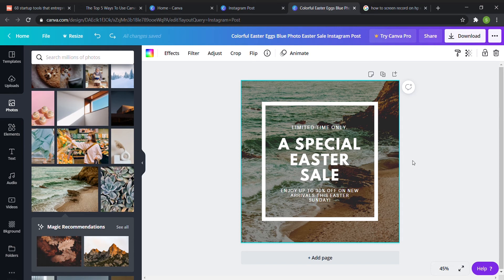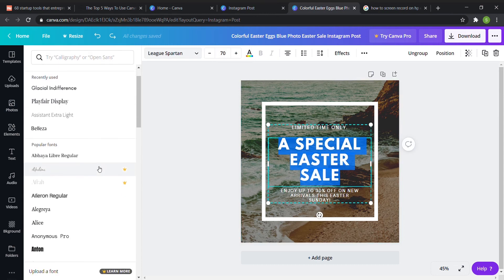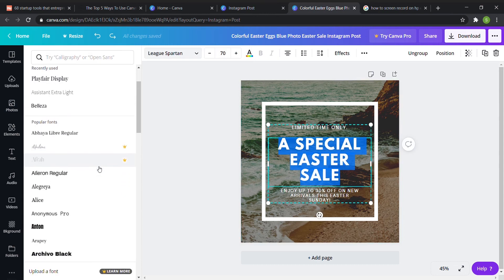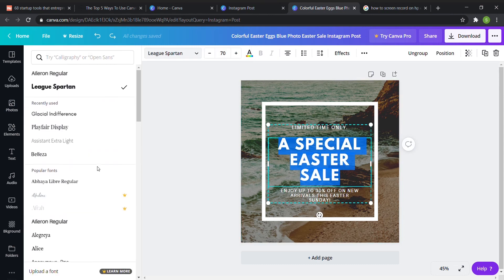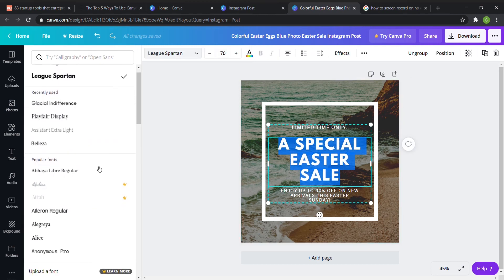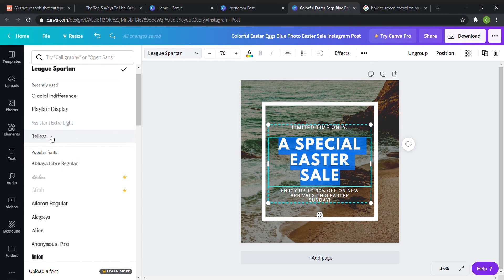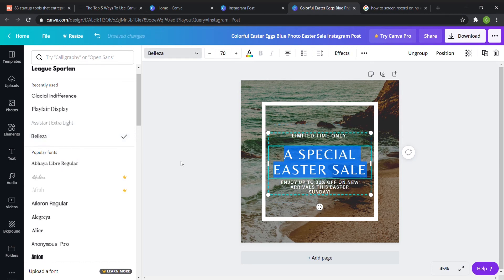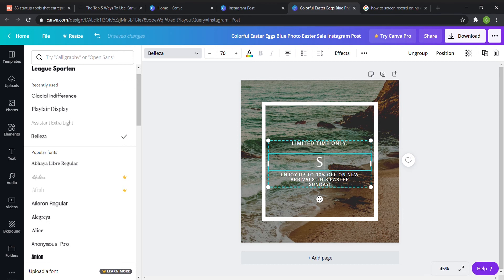So if I didn't like the font here you just go up here and then as you can see there are a ton of fonts. So for this I'm going to go with this one especially Easter sale and then I'm going to say like surfboard sale.